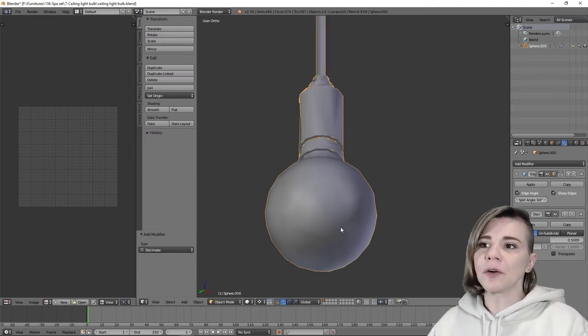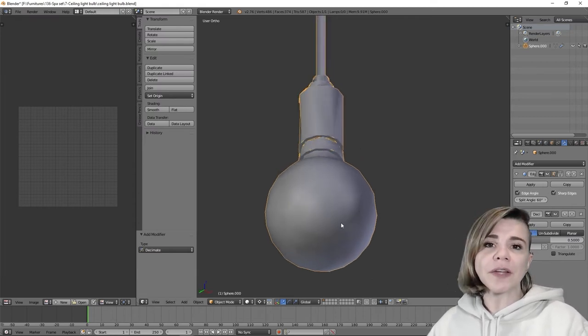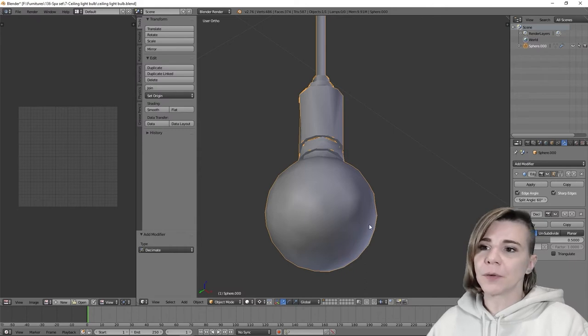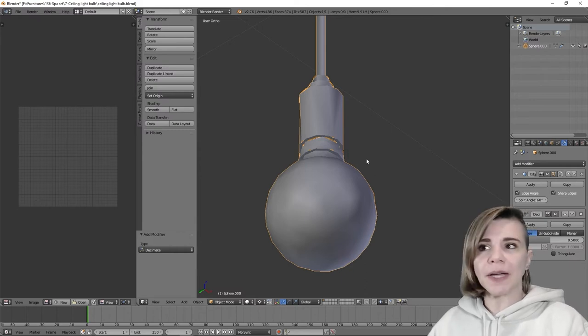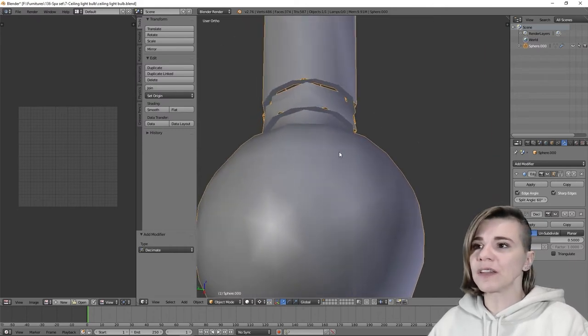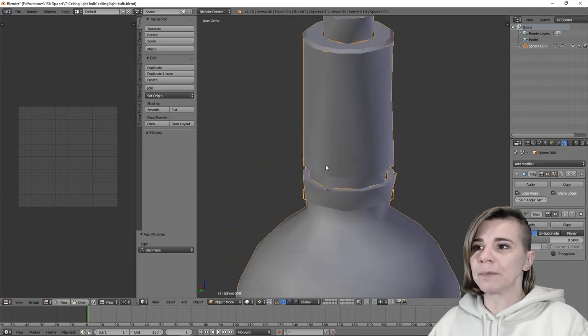First, because we can't really choose where to apply the decimate modifier, which will be applied on all the meshes. And as you can see, it created some holes in my mesh. So even if it's the easiest and fastest way to do it, it's definitely not the best technique.